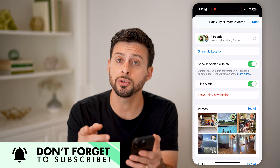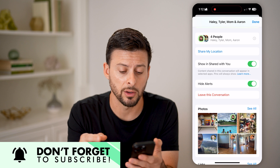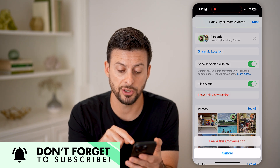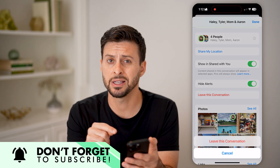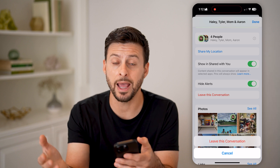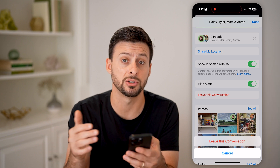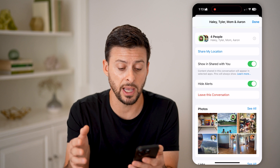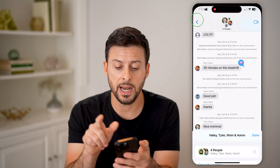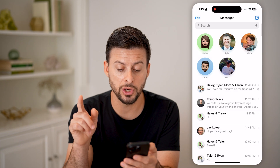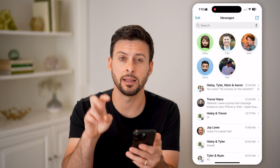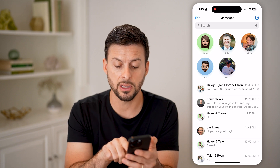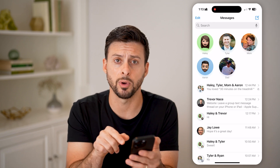You also have other options as well. You can choose to hit Leave This Conversation, which will prevent you from getting any of the messages going forward if you really just don't want to see any of them. You can also know the chat is silenced or muted because there is a little bell with a slash through it.